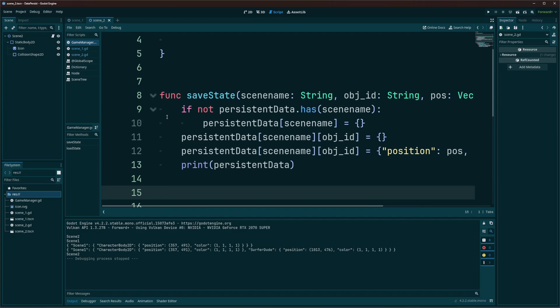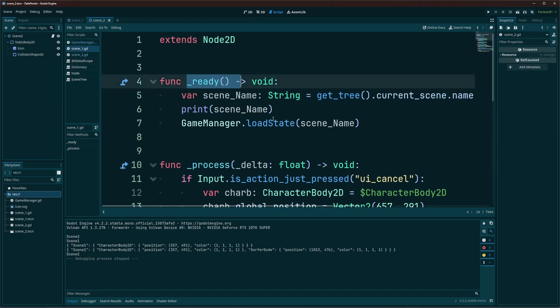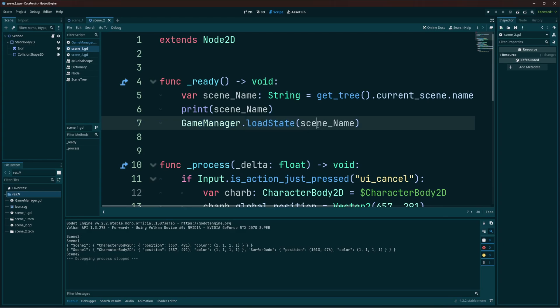So with that, when we call load state up here in the ready function, remember, game manager, load state, and just pass in the scene name. That's all we're doing. That's all we need to do.